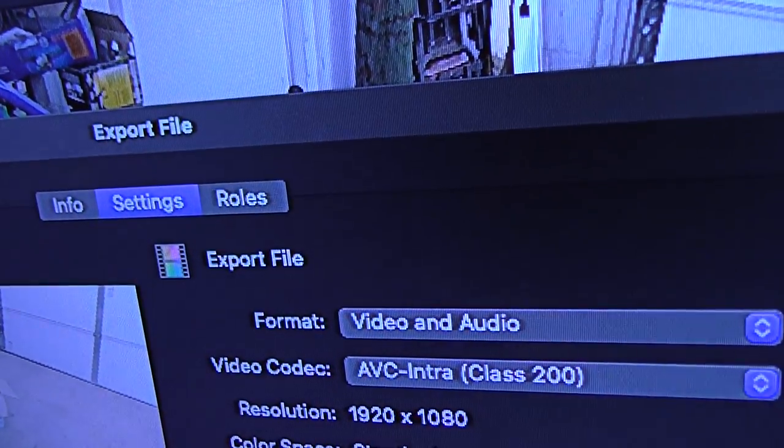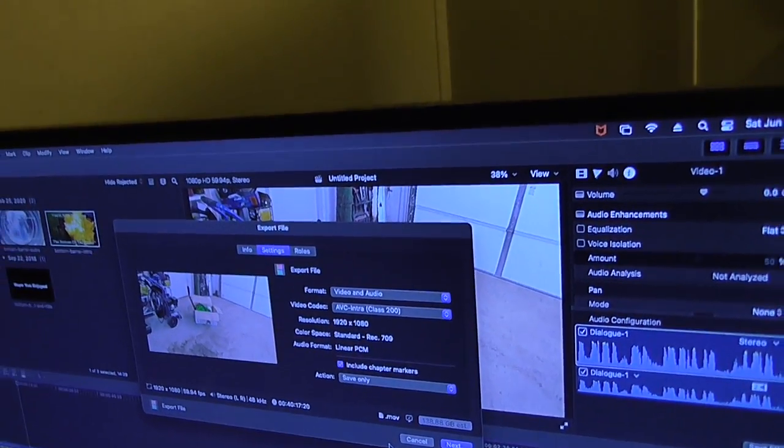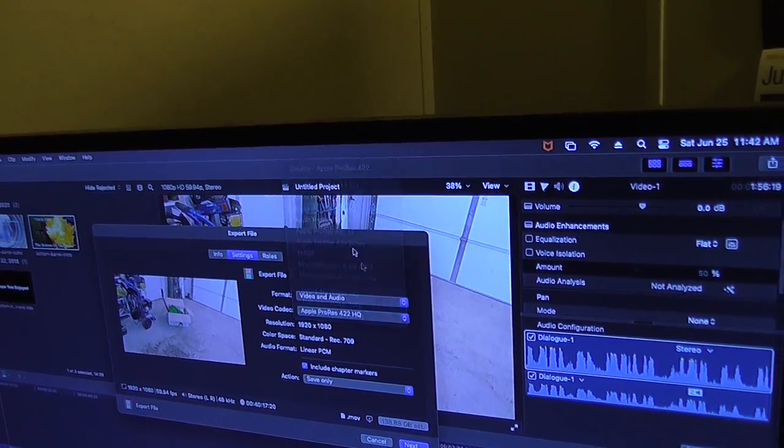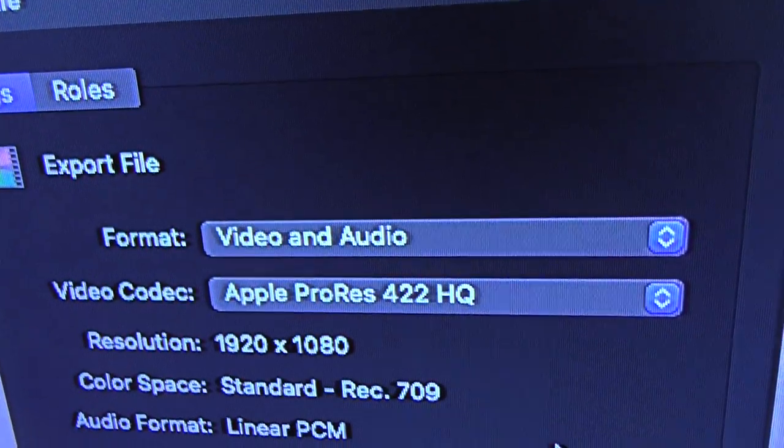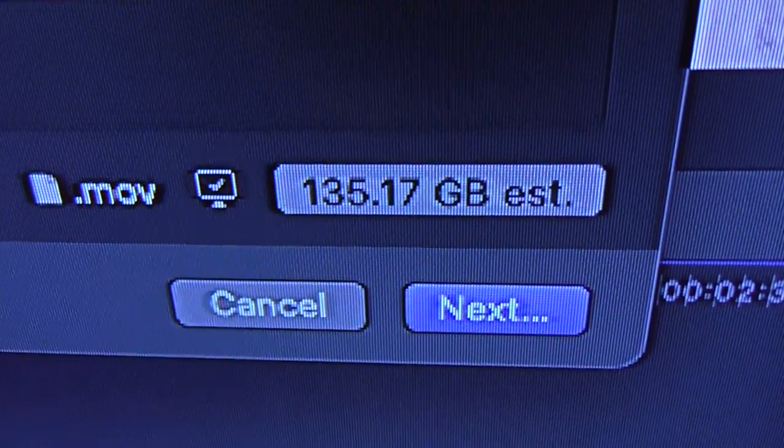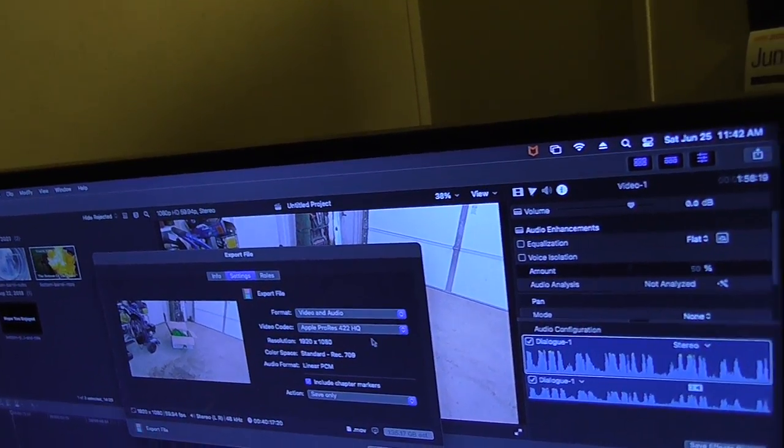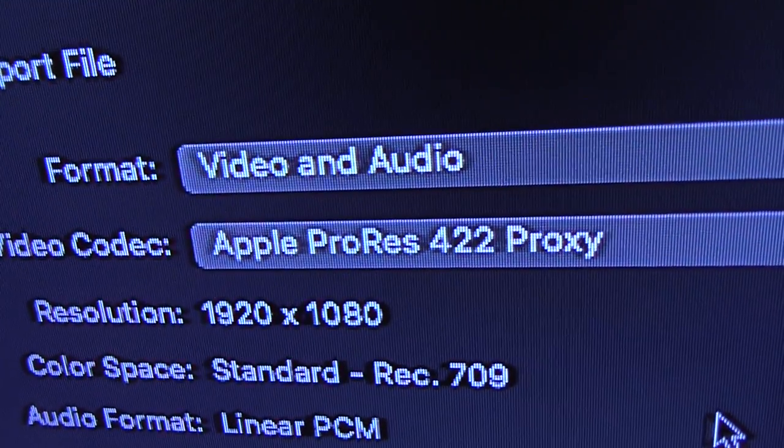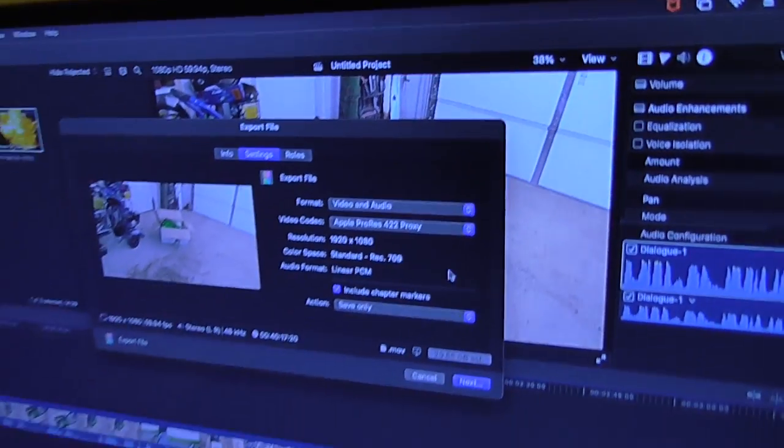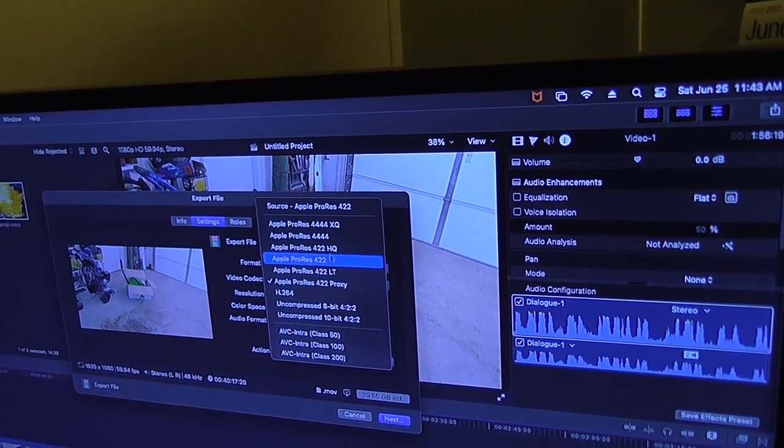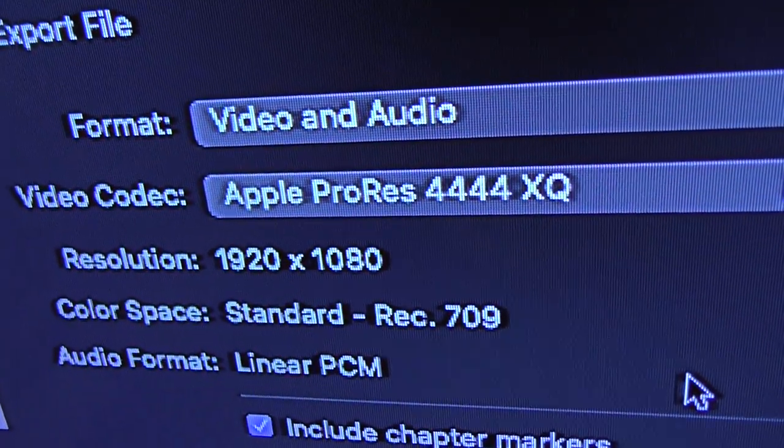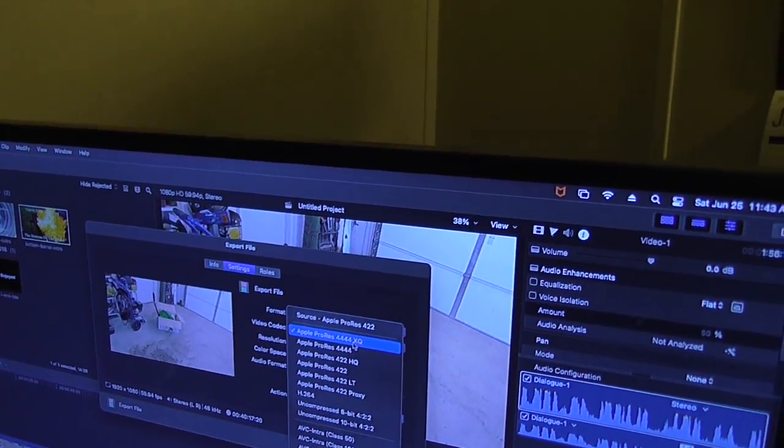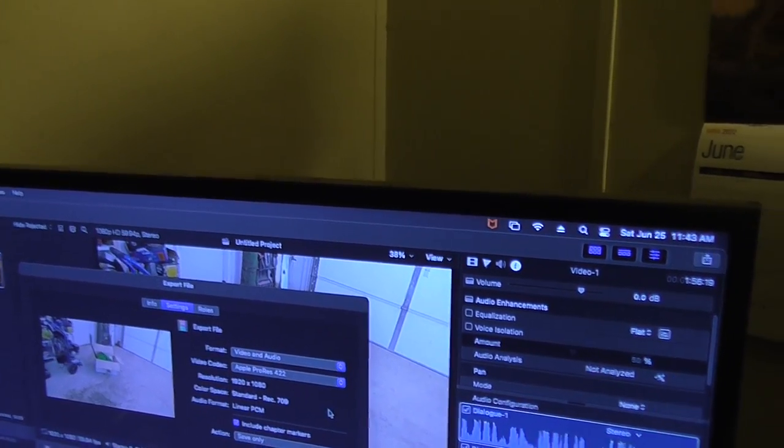Use this one, AVCIntra Class 200, or use this ProRes 422HQ would probably make that video be this much estimate, but these are estimates. Or 4444 XQ is too high estimate but probably lower. Put it to 422.